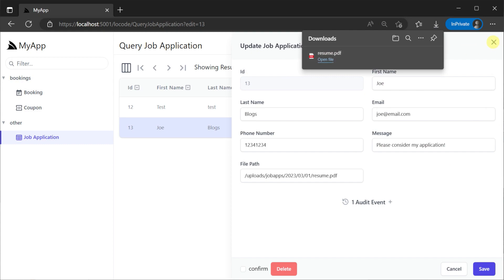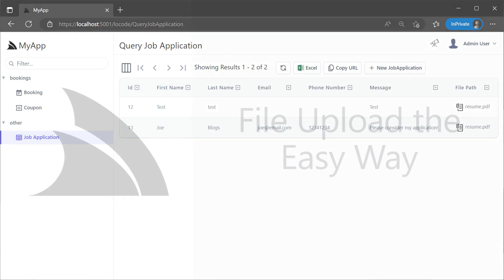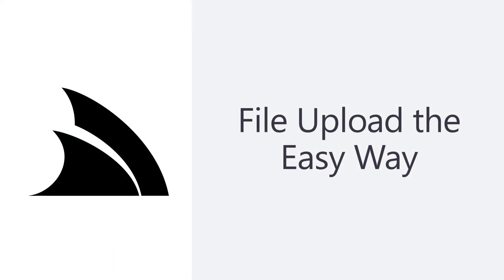By using the ServiceStack files upload feature plugin we've taken what would have been a large number of tasks and distilled it down to a few pieces of configuration that's easy to reuse and change as needed.